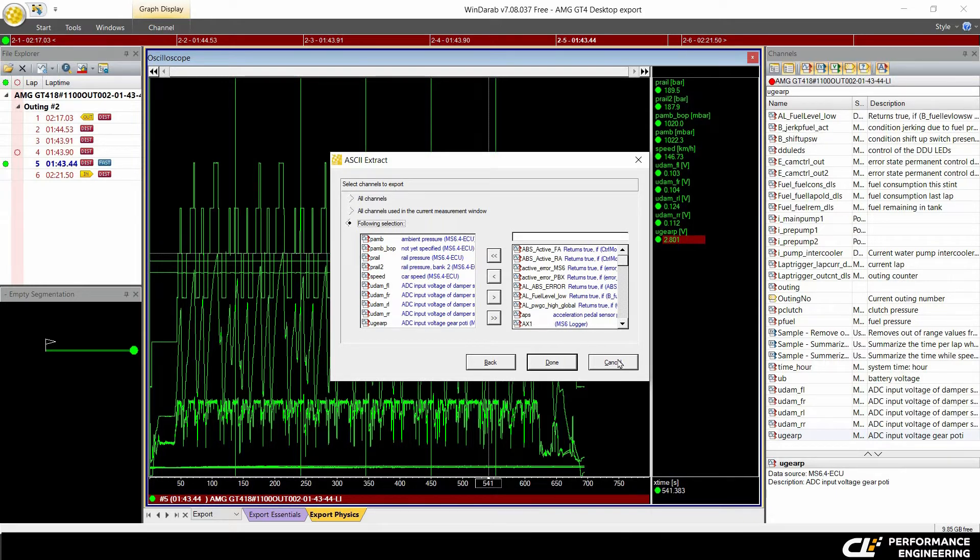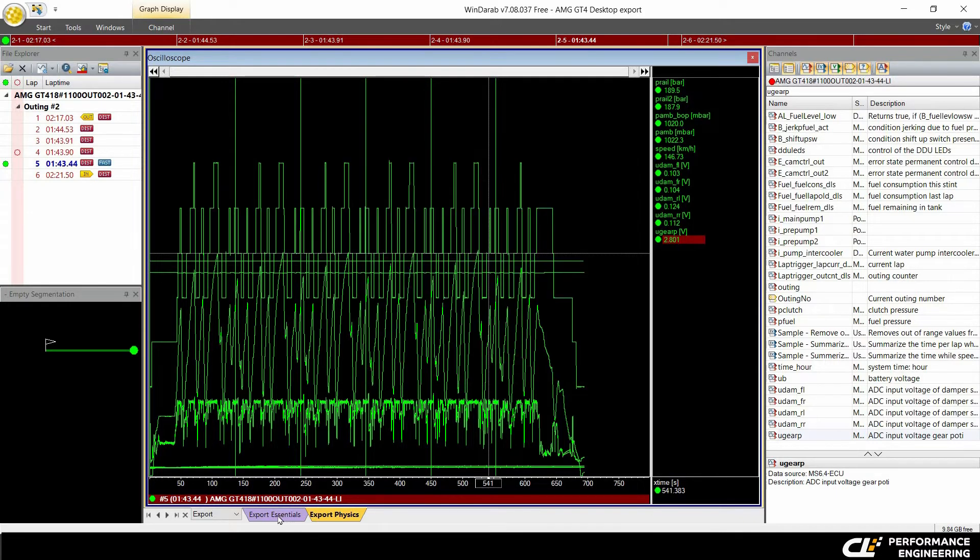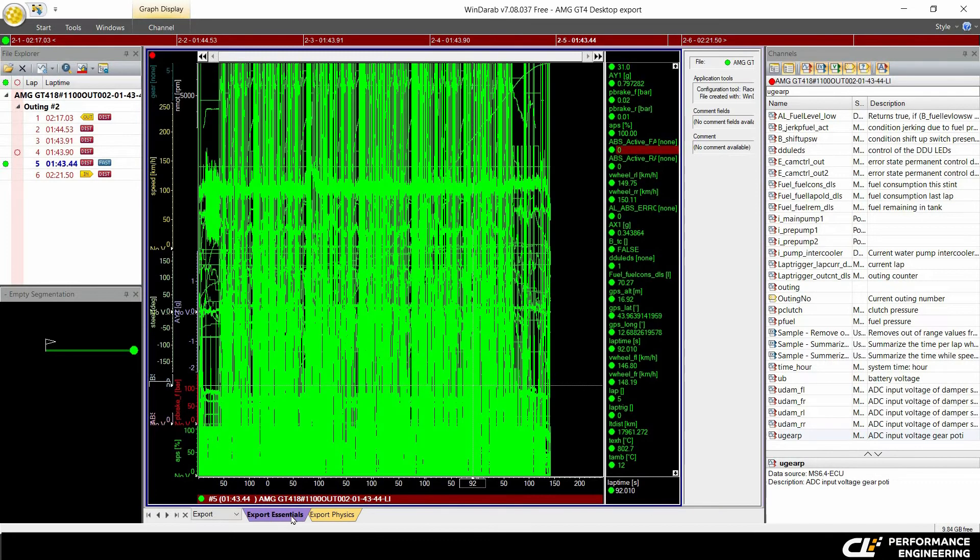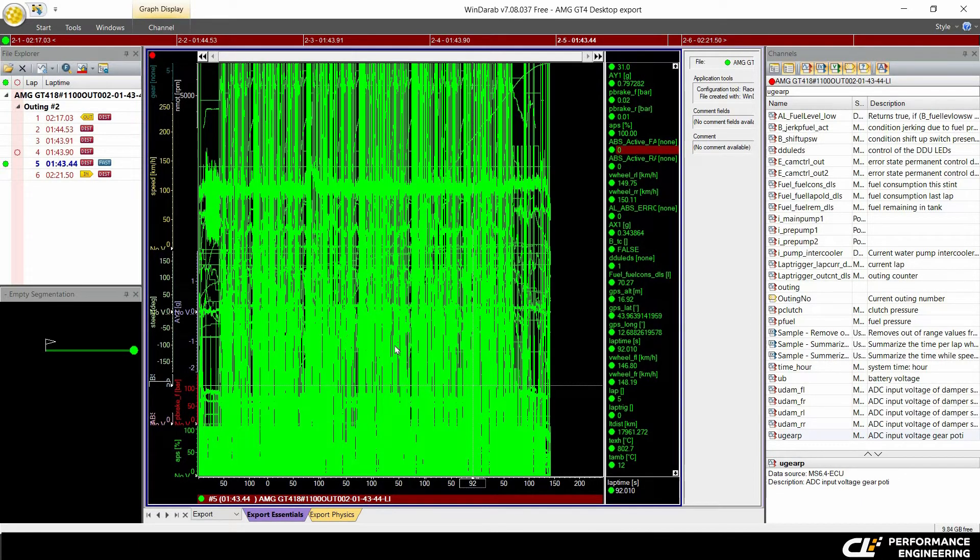For now, I want to export all the channels in the current measurement window because I find it a little bit easier to handle.